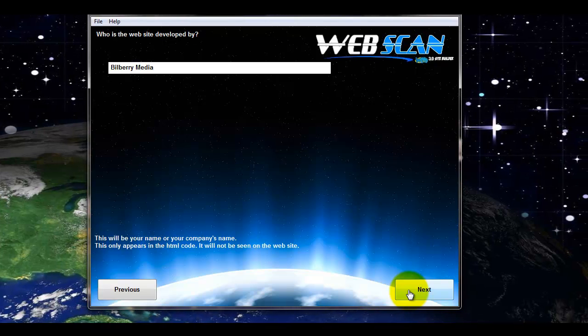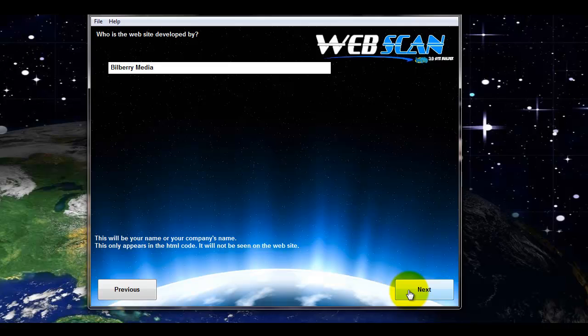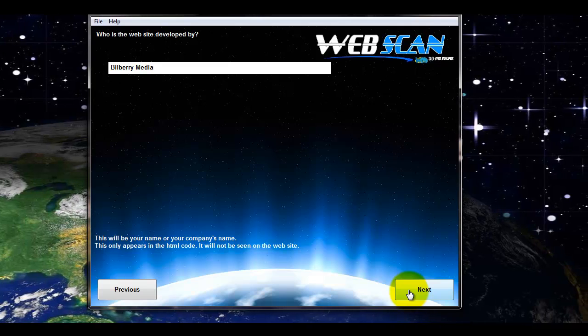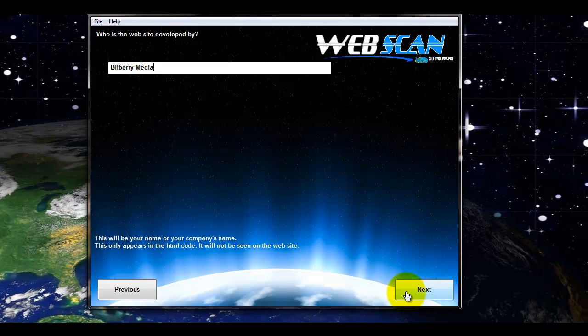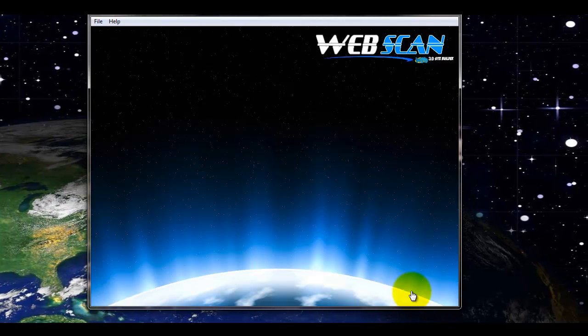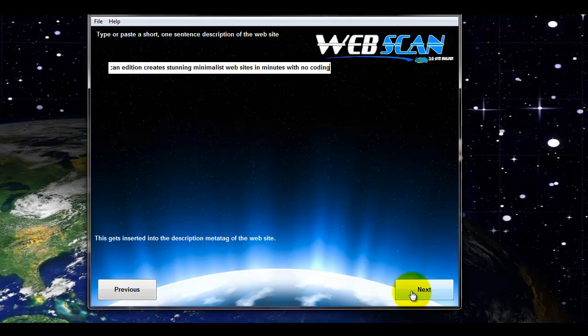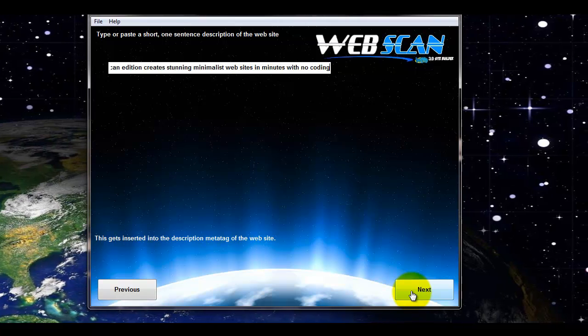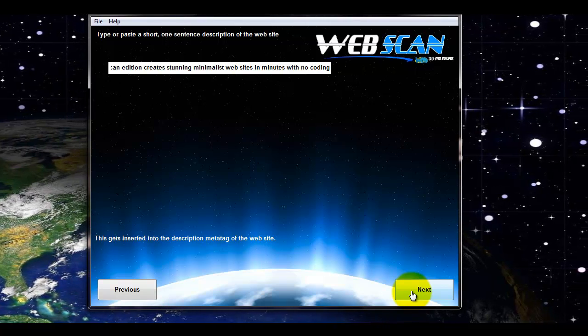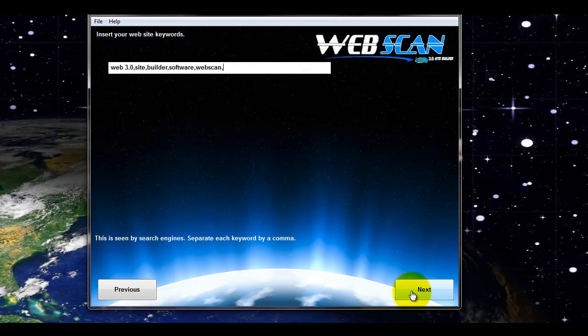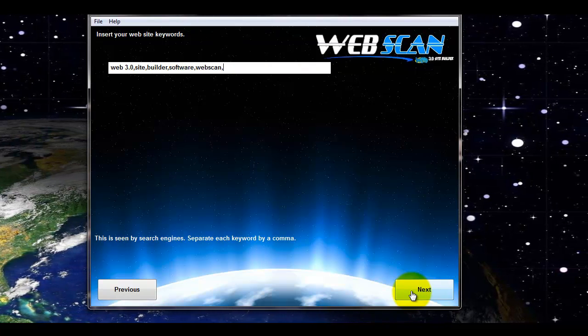Then you put who the site was developed by. That would be you the developer. The title of the website. A short description. These are seen by the search engines.